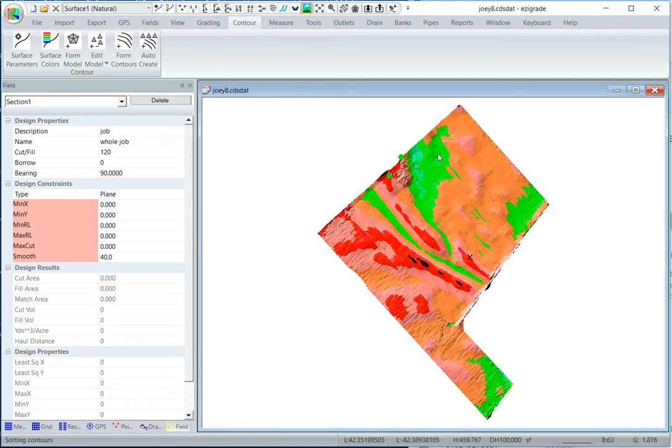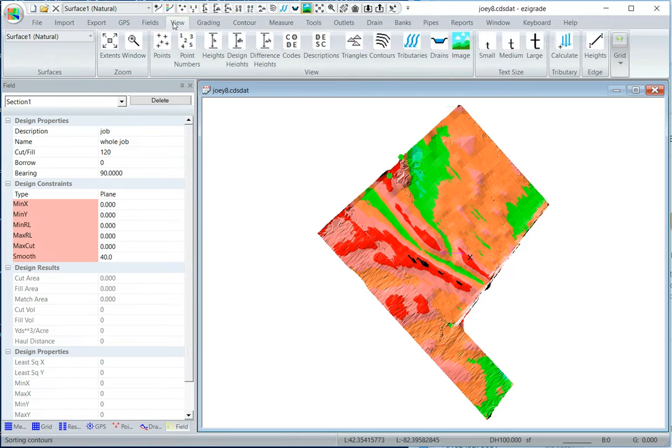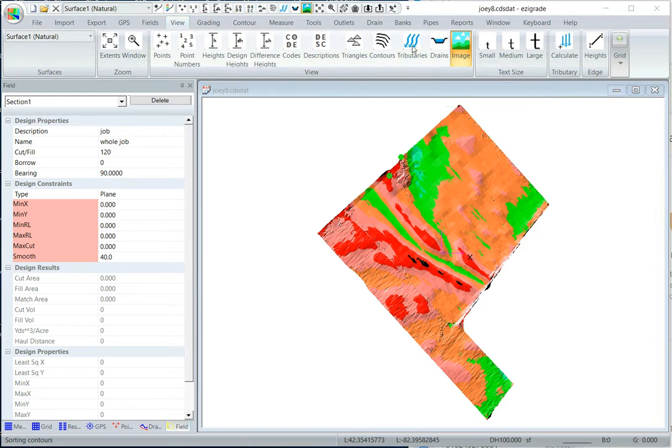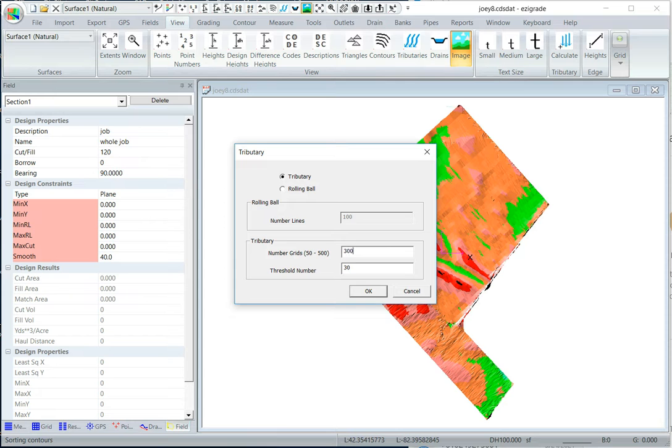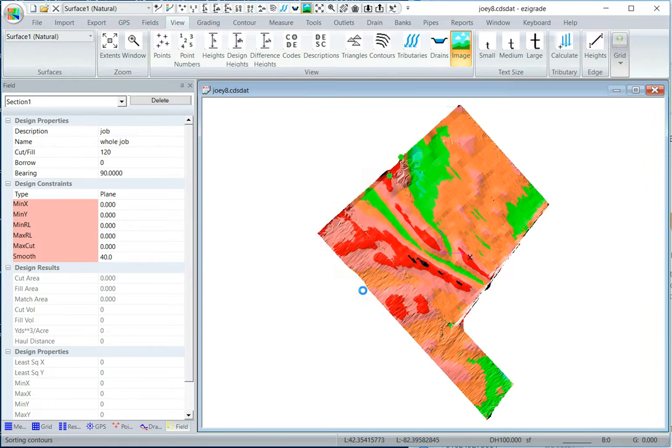Often we're also interested in how the water drains on it. Click on view, click on tributaries. Do the tributary there, the number of grids we'll say 300. The higher the number the finer it is. Click OK, the longer it takes.